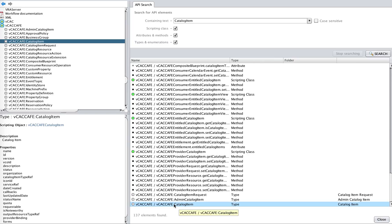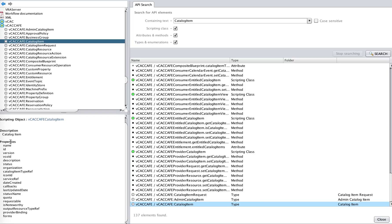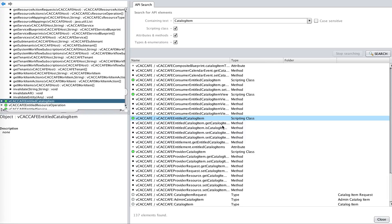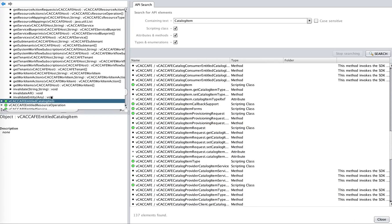For example, we see a vCACafe catalog item, which is the title. I can select that and navigate to that particular vCACafe catalog item and see that this is a scripting object, along with its description and the properties that are available in that particular scripting object. You just select something and double-click on it to see the details. That's how you explore the APIs.